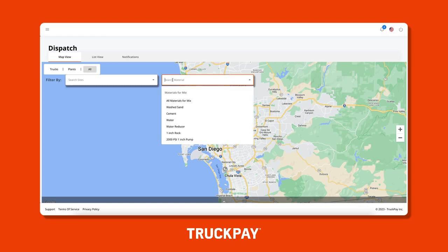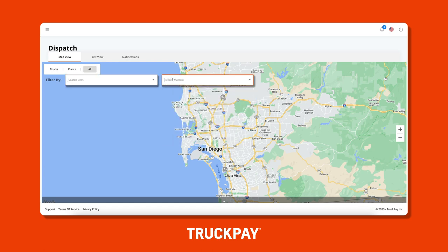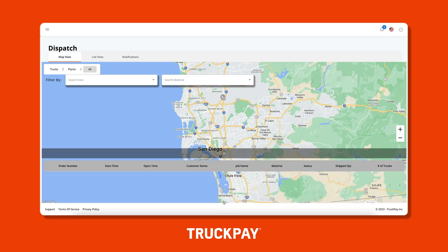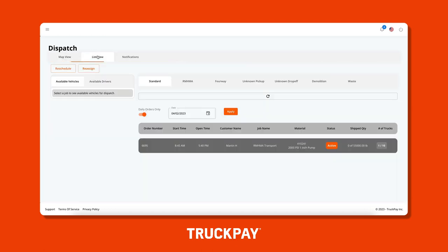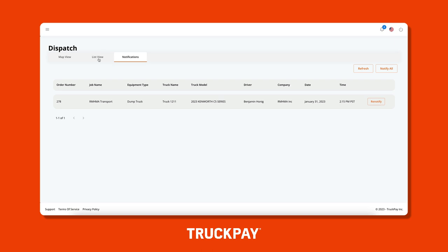You'll notice at the bottom of the screen there is a gray area with an arrow. You can click on that to view a brief overview of jobs that are ready to have drivers dispatched to them. The list view is your main view where you will be doing your dispatching from. We'll get into that view in a second.